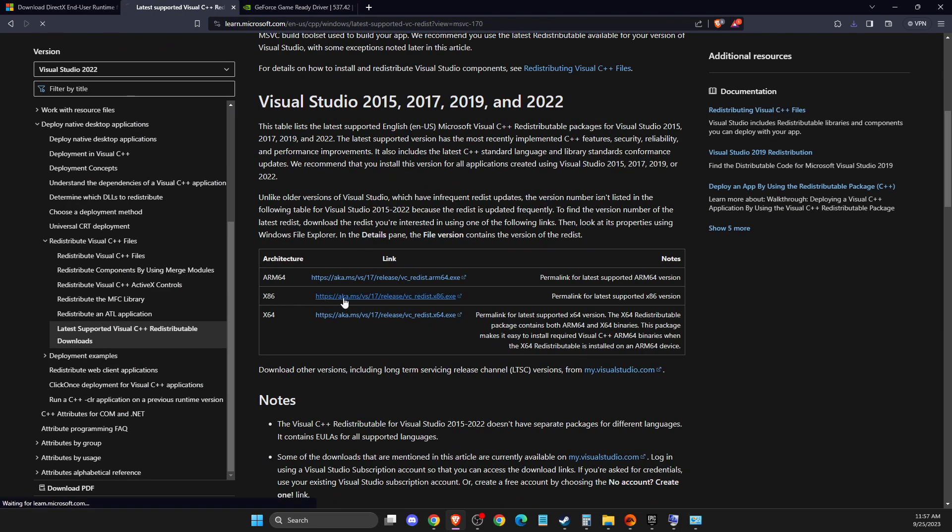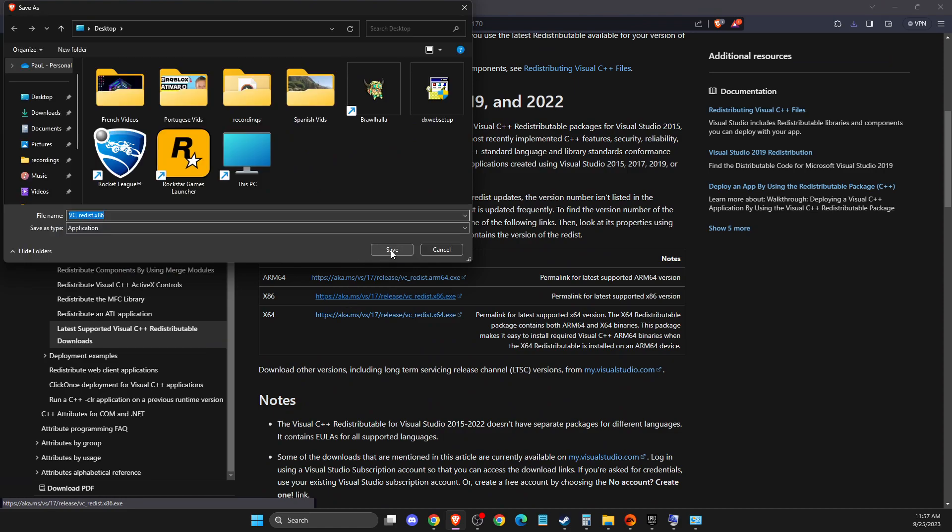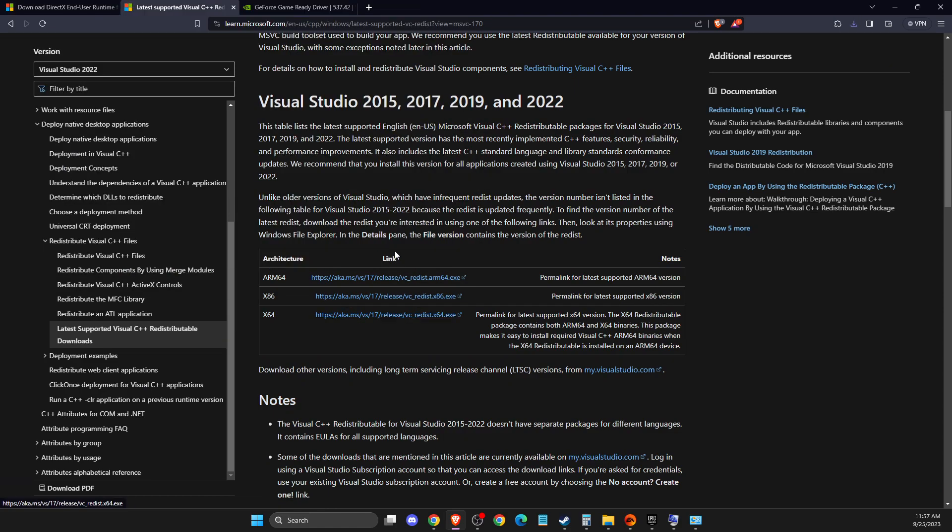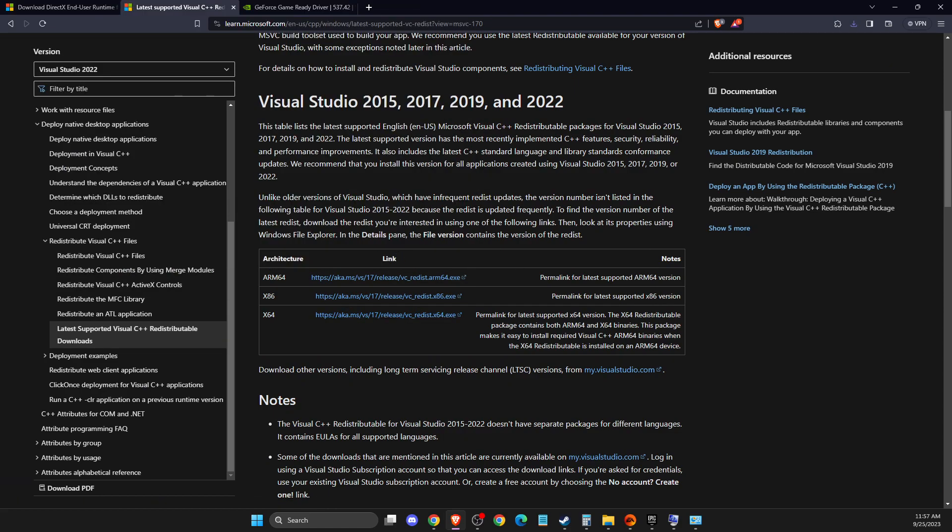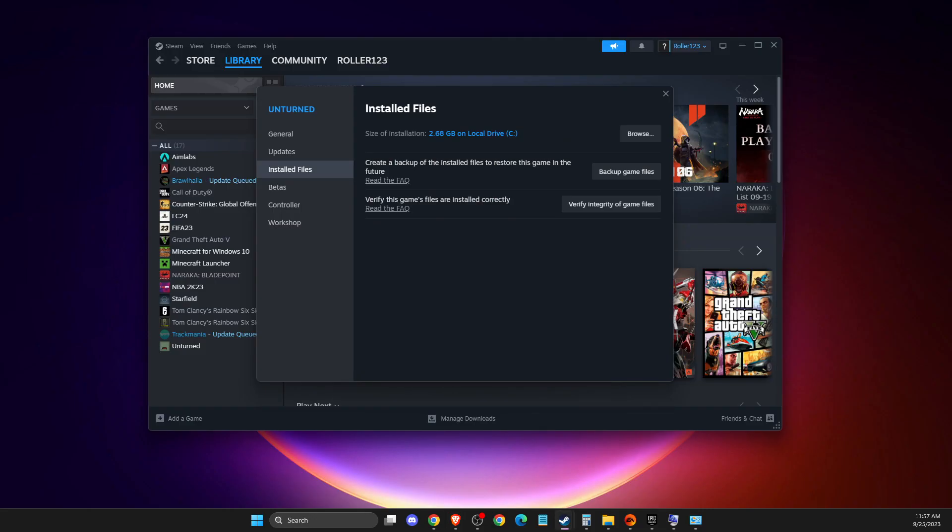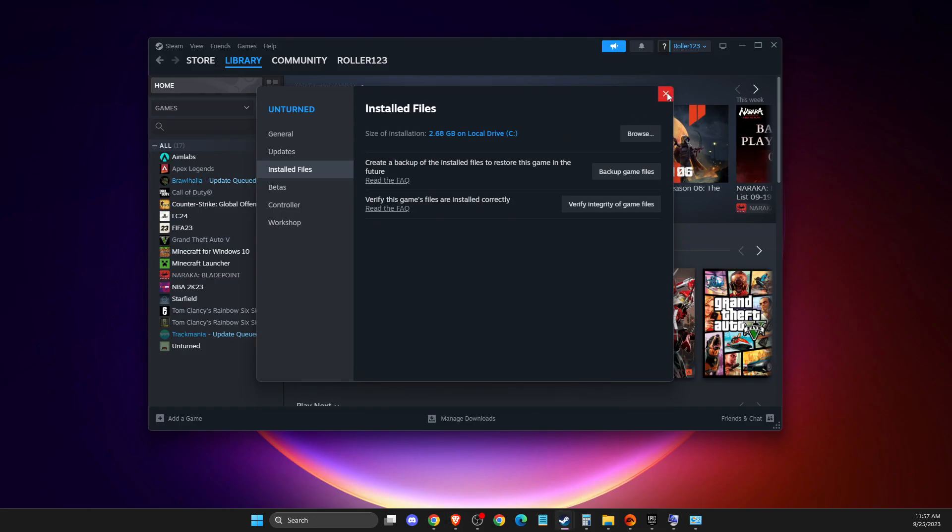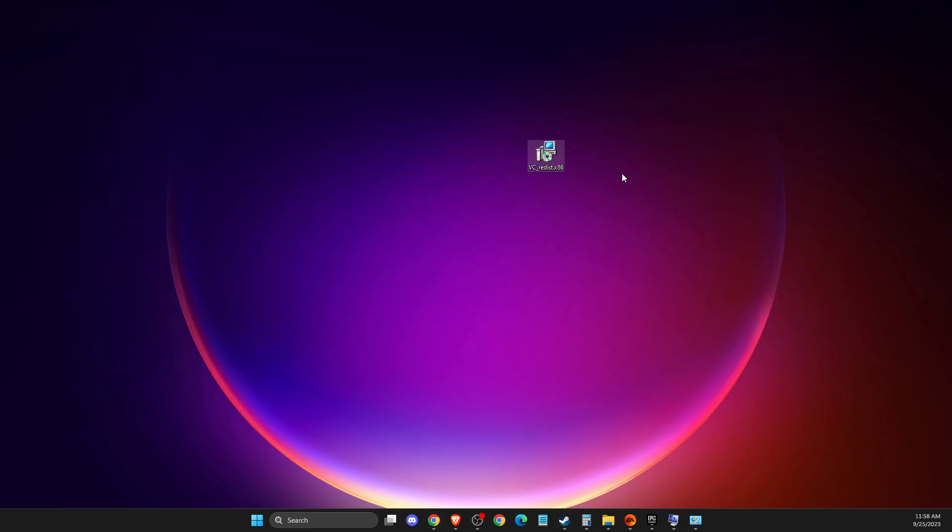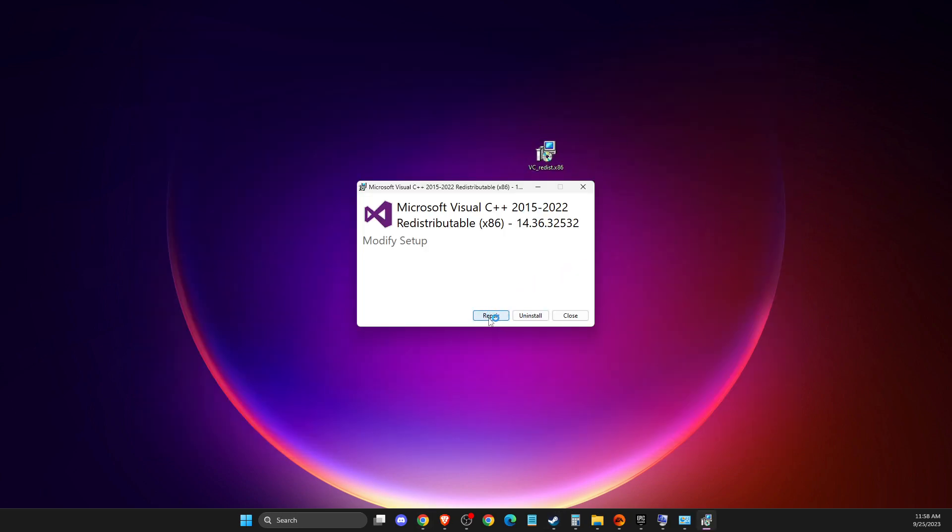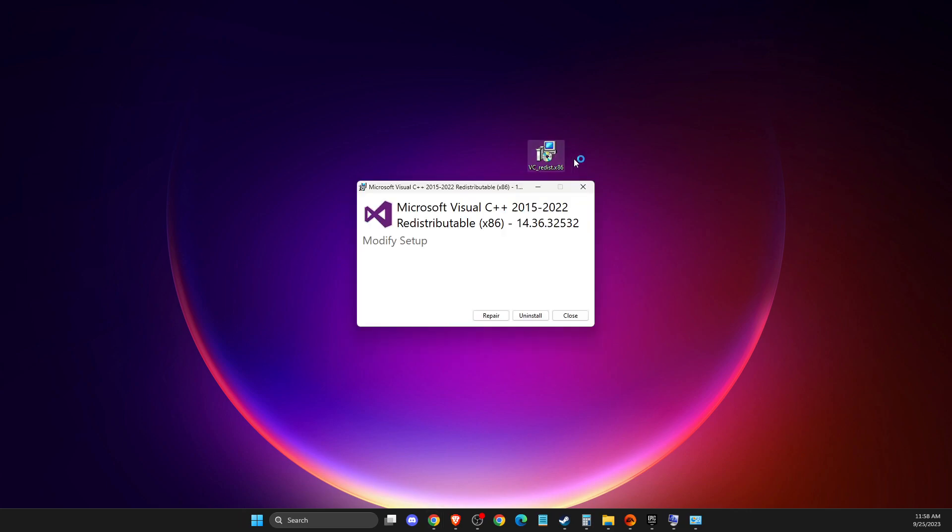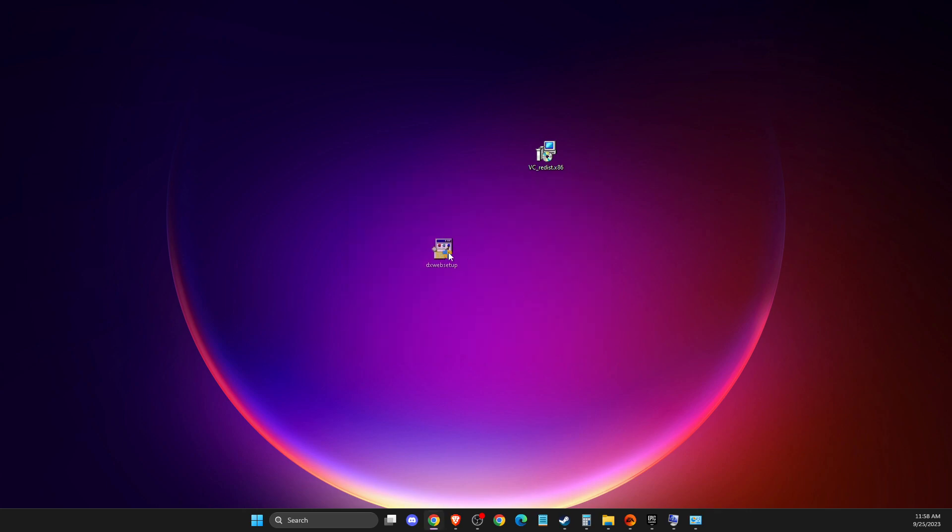Download these two files. Once you download them, you should see the files on your desktop. If you already have them, press Repair. If you don't have them, press Install. Same thing with DirectX.